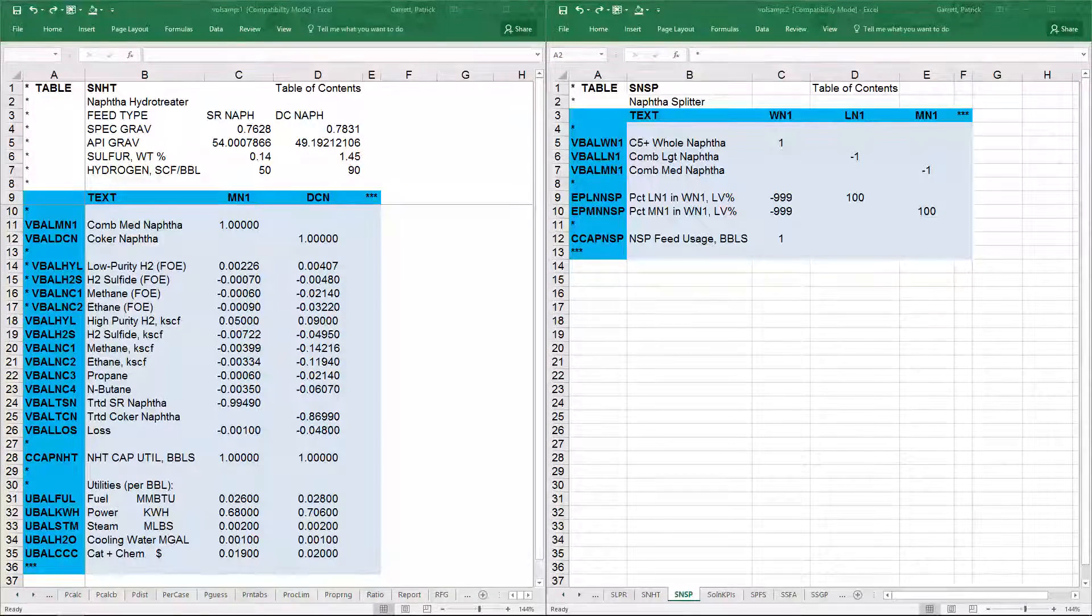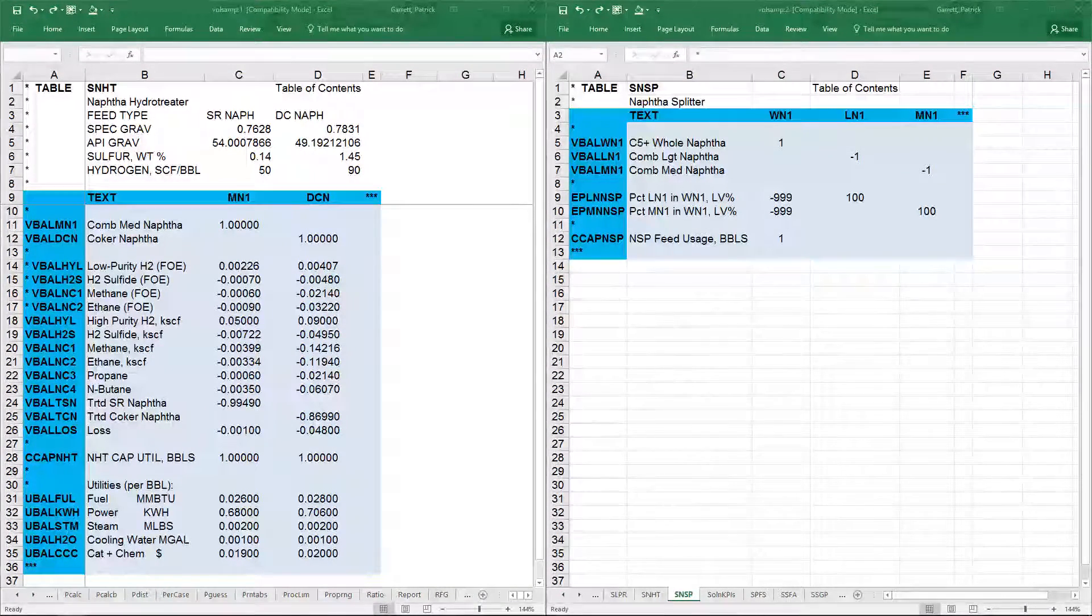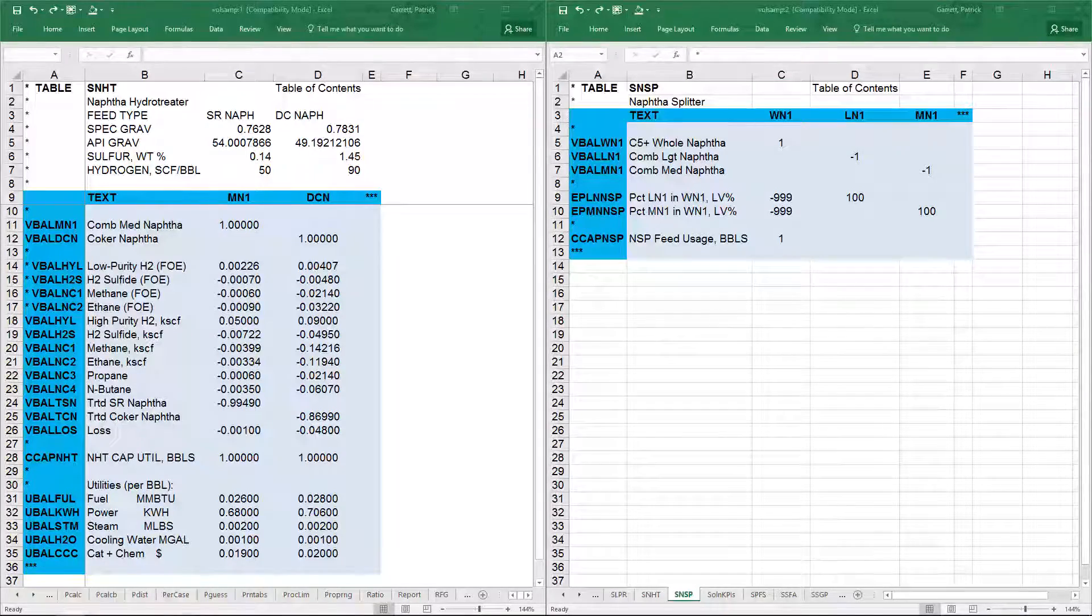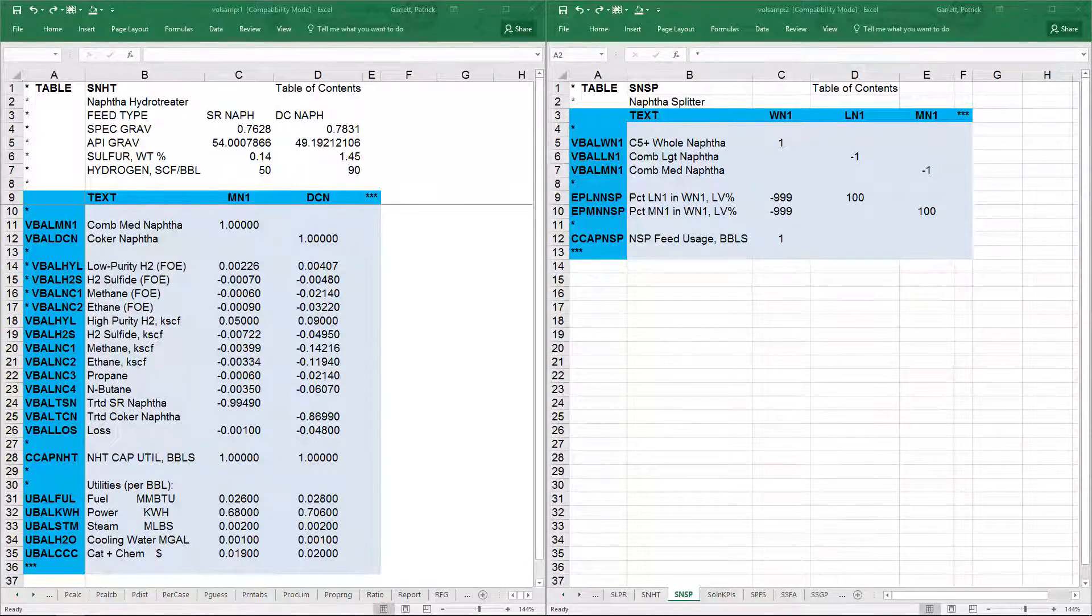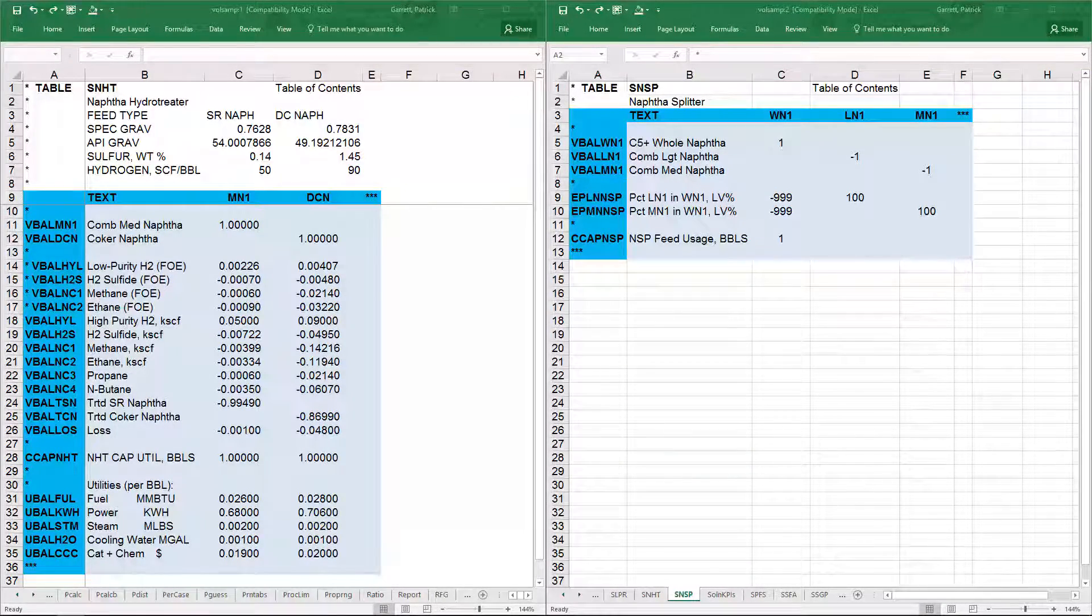All material balance rows activity should sum to zero. The negative coefficient represents production, while positive coefficients represent consumption.